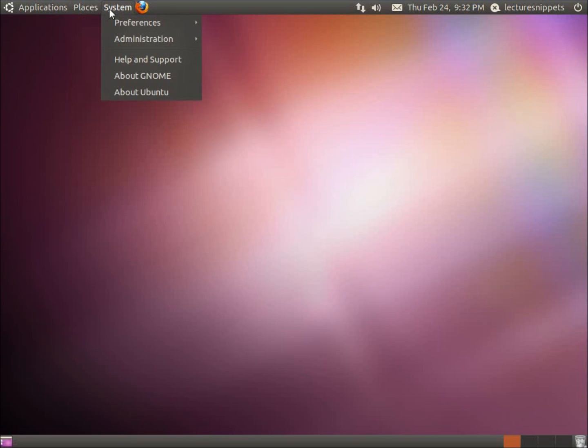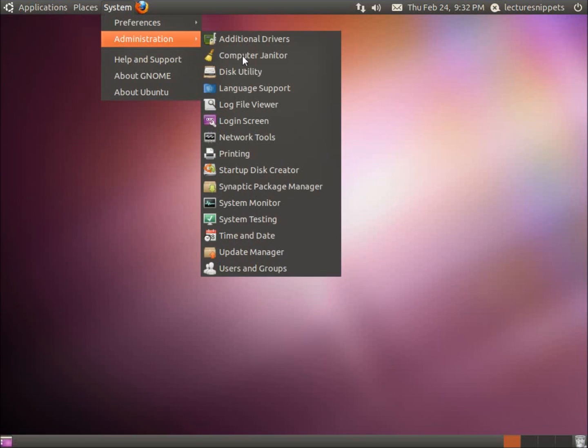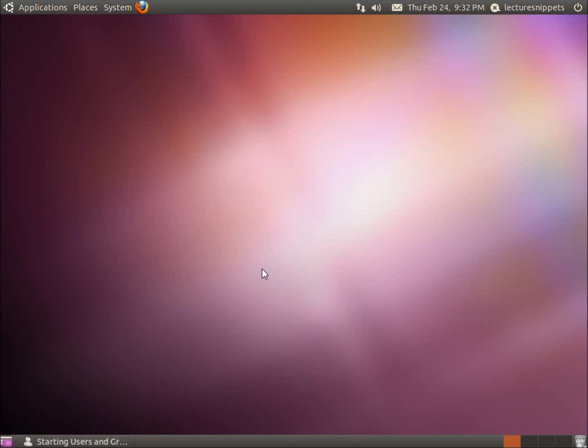To start with, the GUI way of doing this is going to be going to System, Administration, and then Users and Groups.